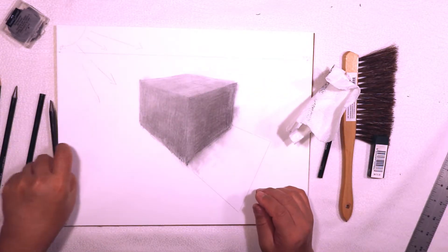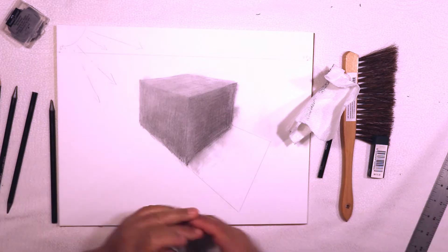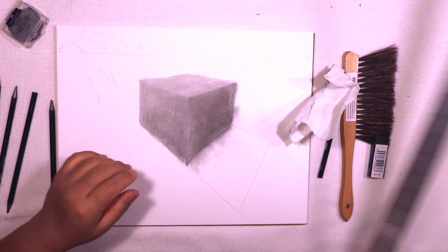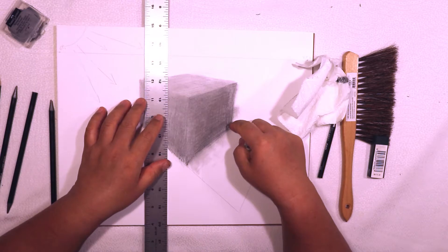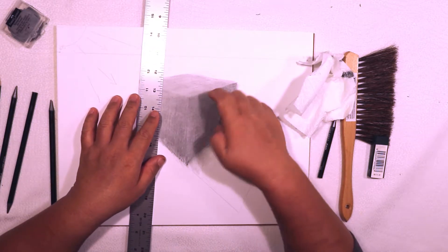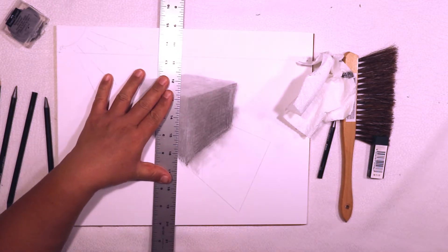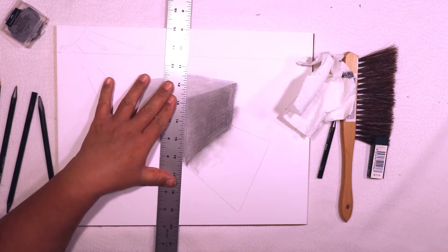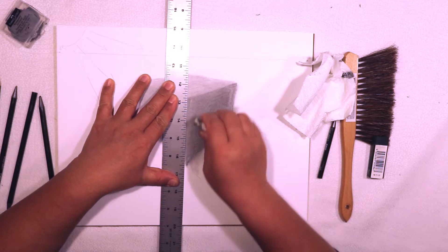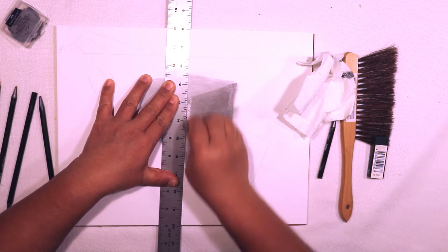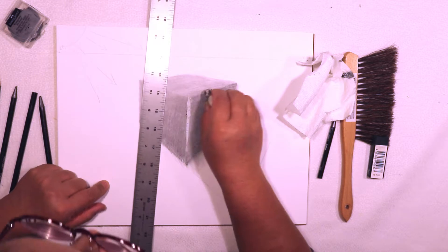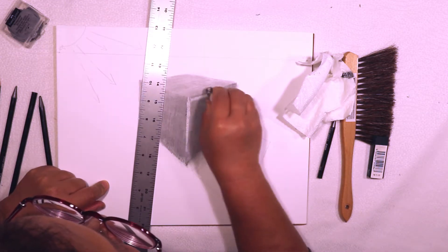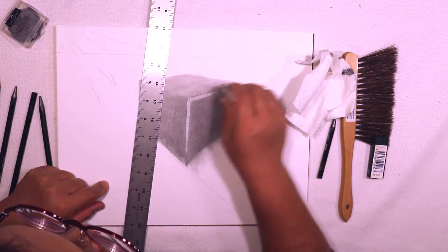This is where your erasers are going to play a very important role. If this is going to be my dark corner, I want this to be my light corner, so I'm going to protect the parts of the drawing that I don't want to get erased and I'm using my eraser as a highlighting tool.